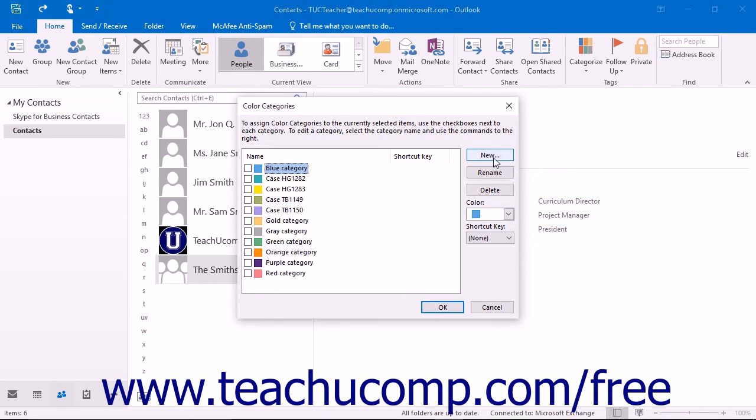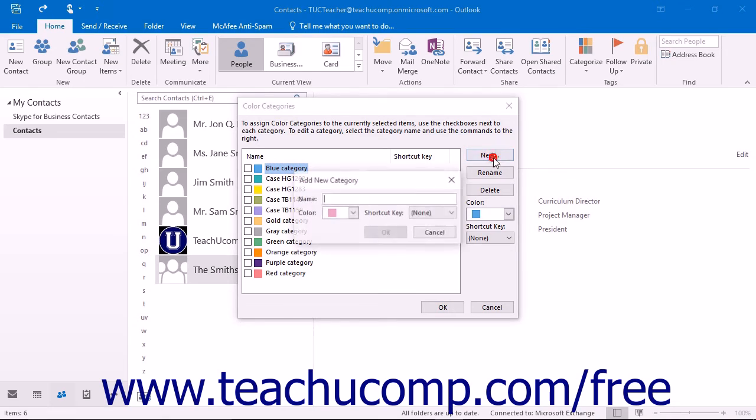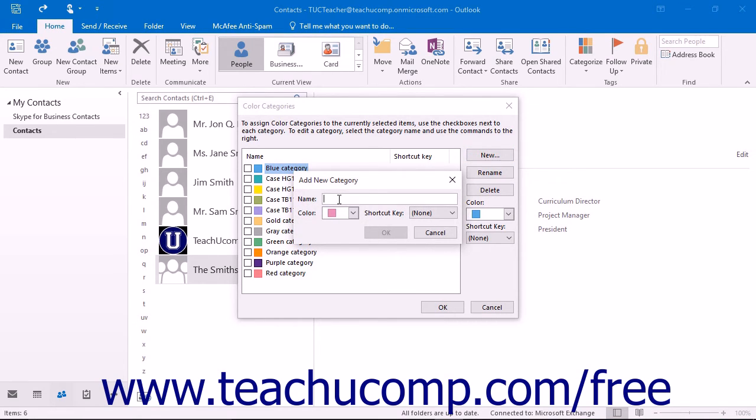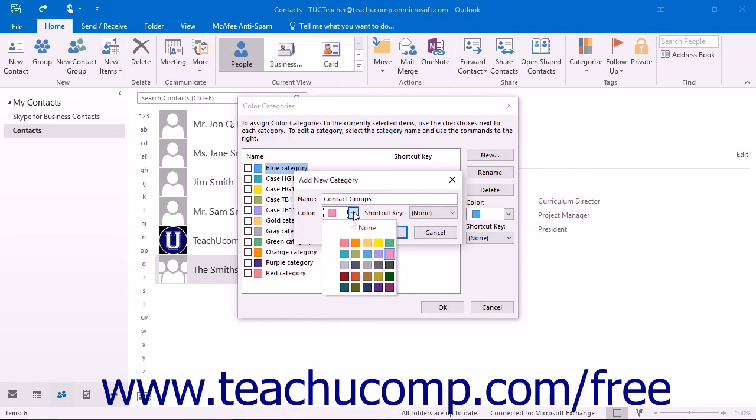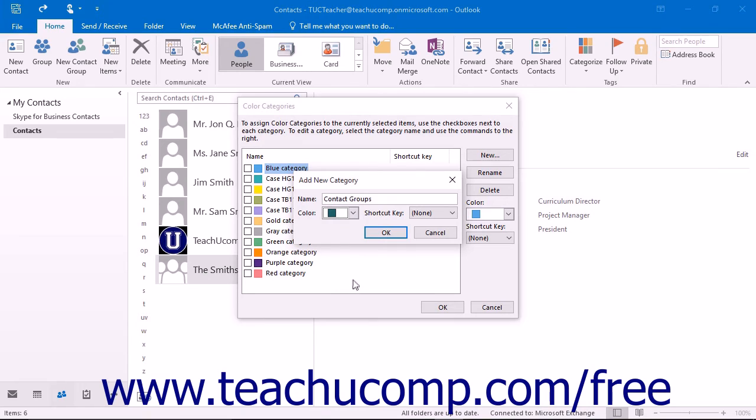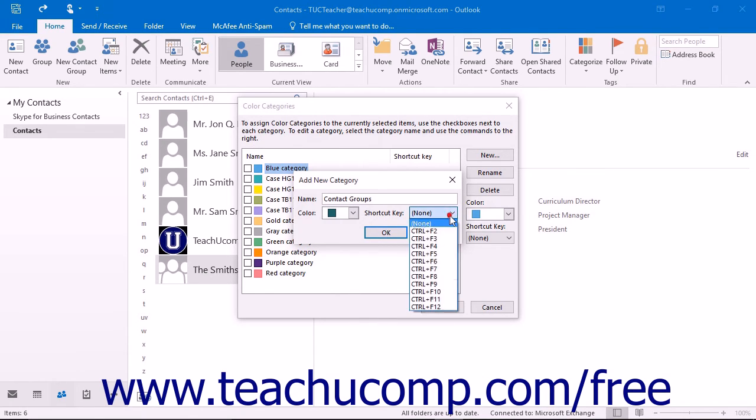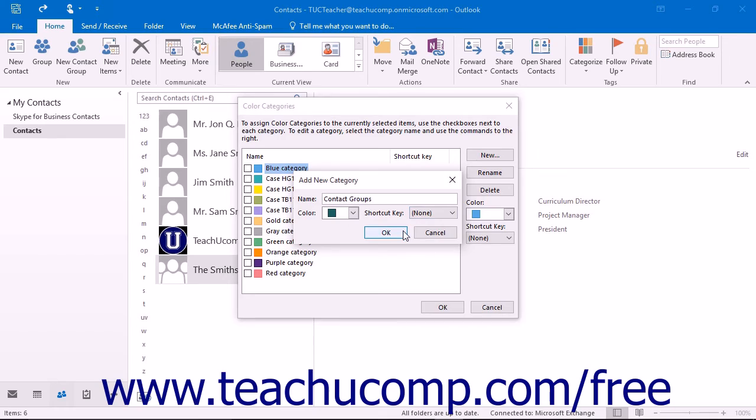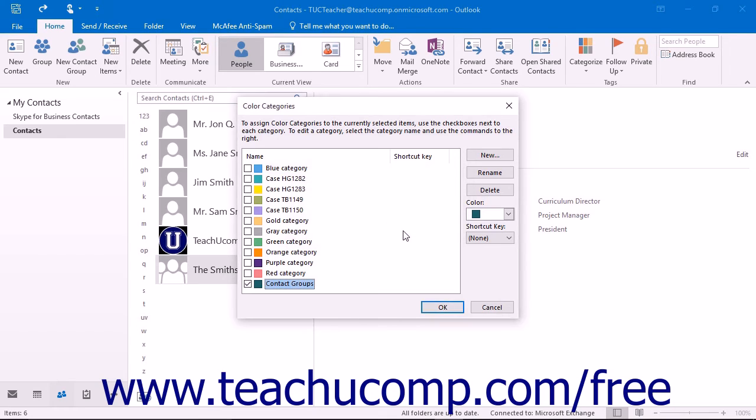To create a new category, with the Color Categories window open, click the New button to open the Add New Category dialog box. Simply type a category name into the Name text box and then select a color for the category from the color drop-down. If desired, you can select a shortcut key from the shortcut key drop-down menu. Then click OK to add it to the list shown in the Color Categories dialog box.